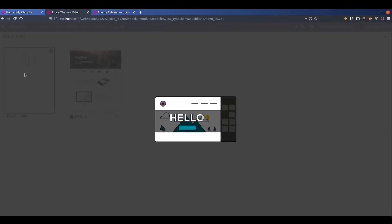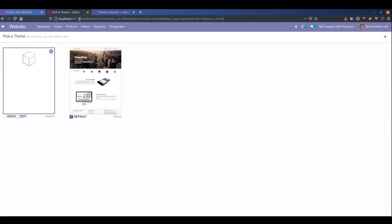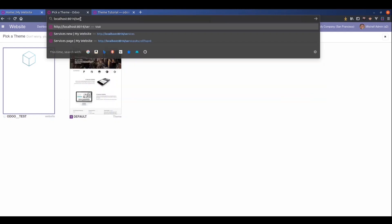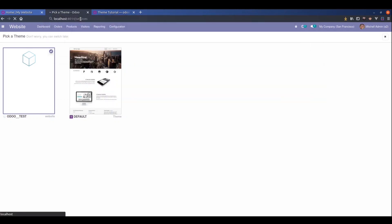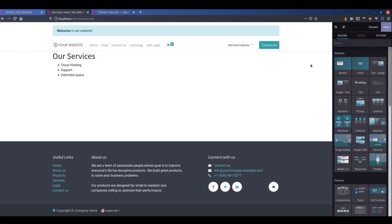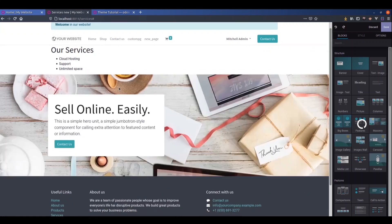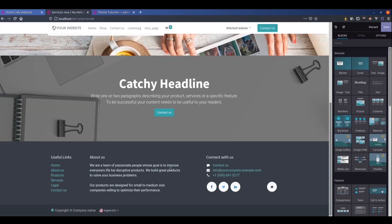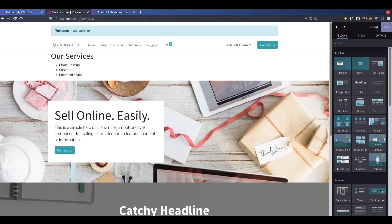After updating, you can see that the space is created here. To add the snippets we can simply add the snippets from here. This way snippets can be placed on the page.